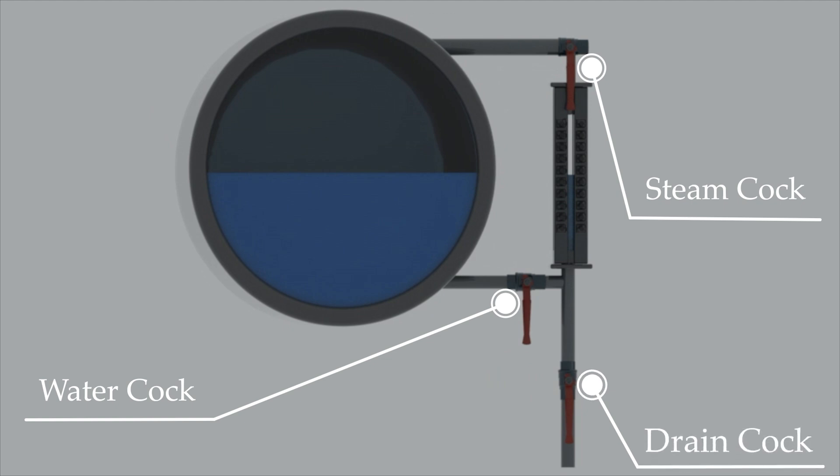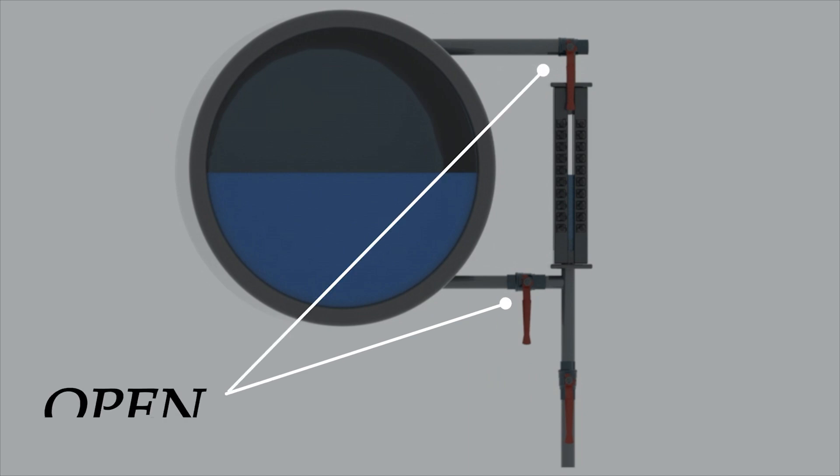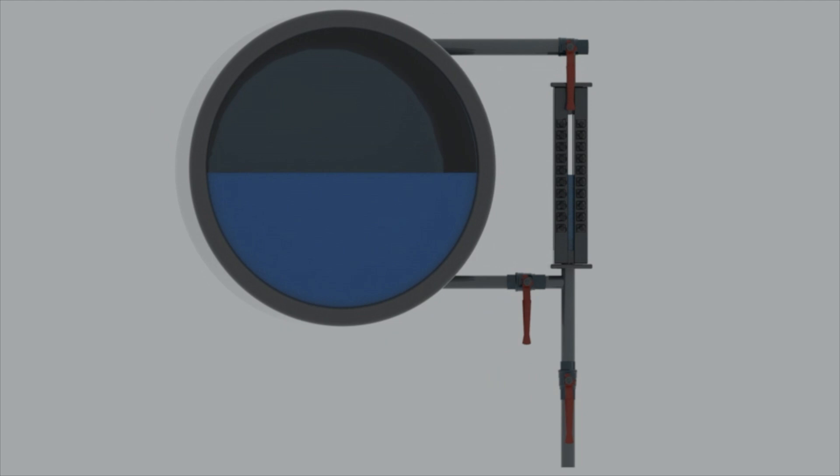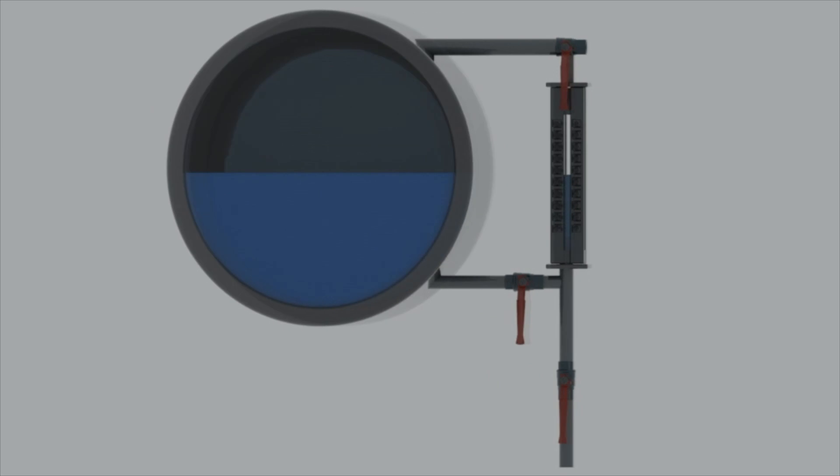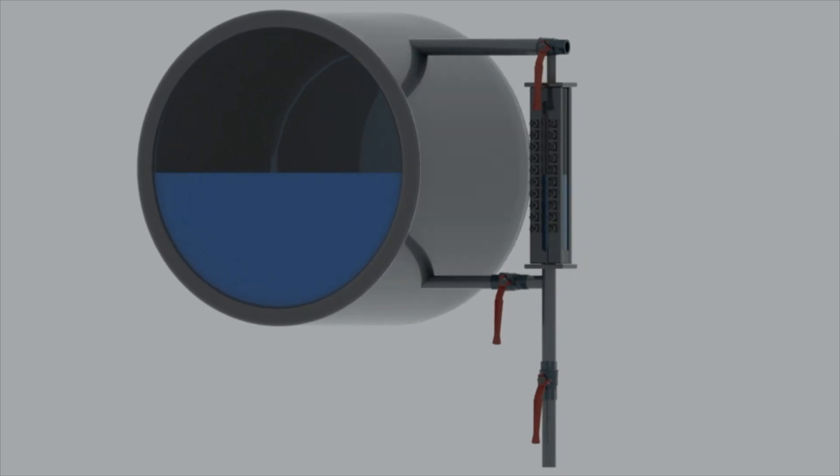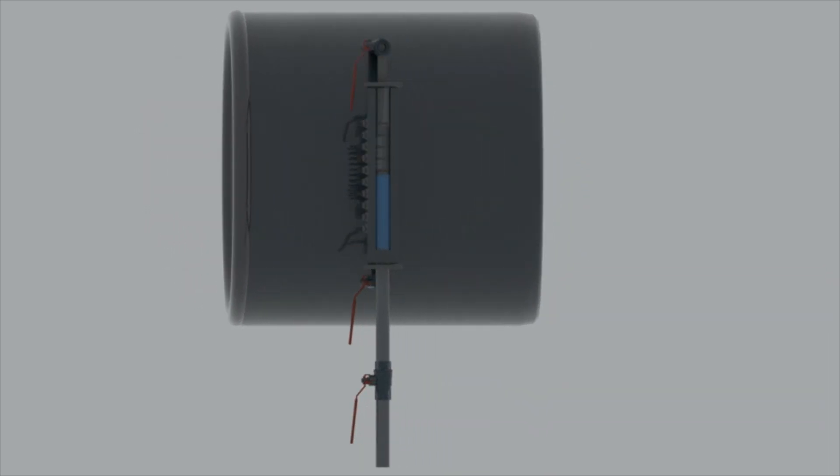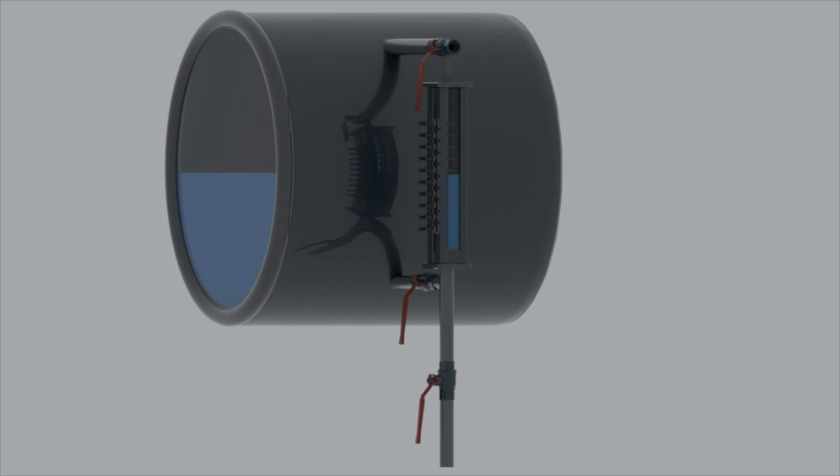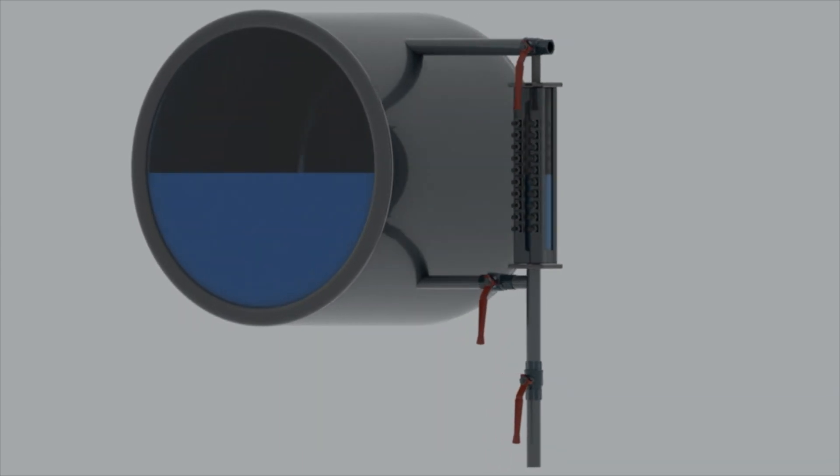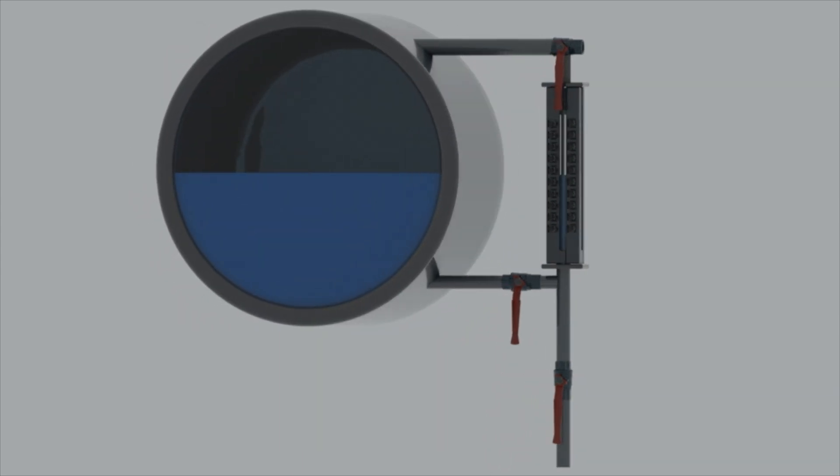As a safety feature, the water cork and the steam corks are kept in open position when their handle point downwards. This is because due to vibrations in the engine room the handle tends to fall downwards. So to prevent the accidental closing of steam cork and water cork, they are placed in such a way that their handle point downwards when in open position. That is the normal working position.